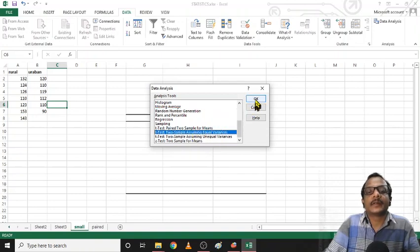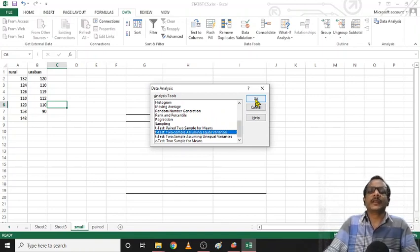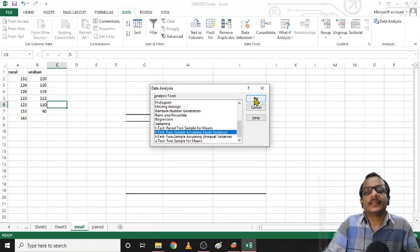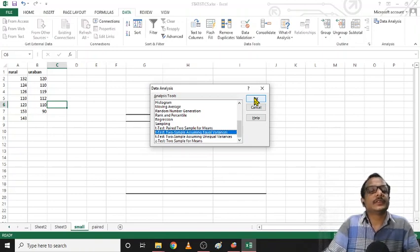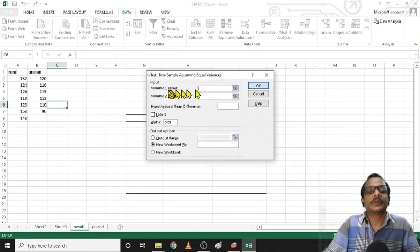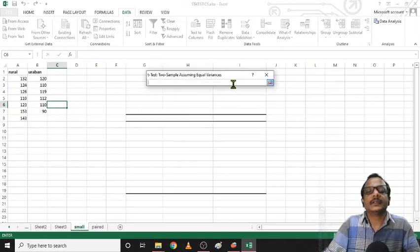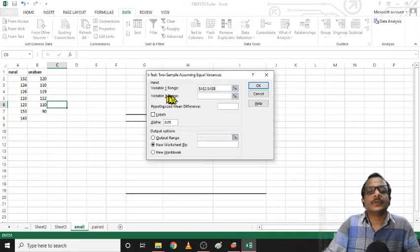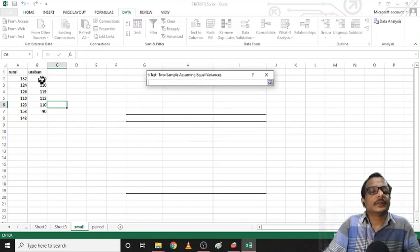There is an equal variance option. What is the variance? We have to test and consider the variance. We will make it the same variance and continue to start the test. So, we will select variable 1 range, then we will select the variable 2 range — here we can select the second variable list.